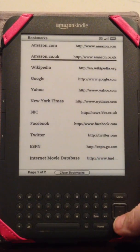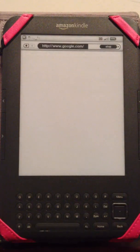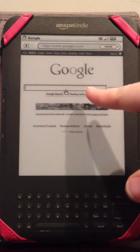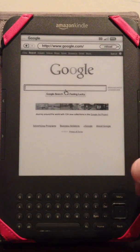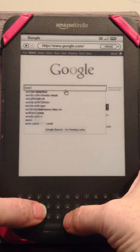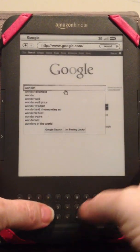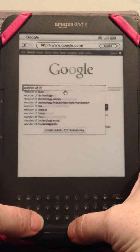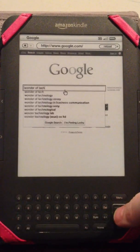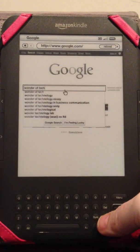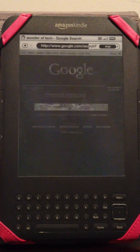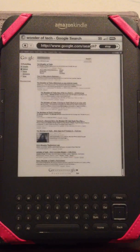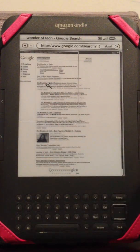So let's go down to Google and it loads and there's the Google home page and you can start searching just by using the keyboard. So let's search for Wonder of Tech and pressing the Enter key and then it comes up with the search results.